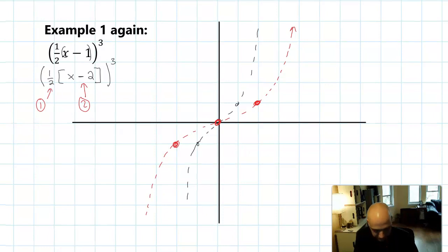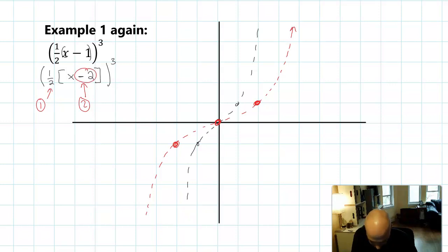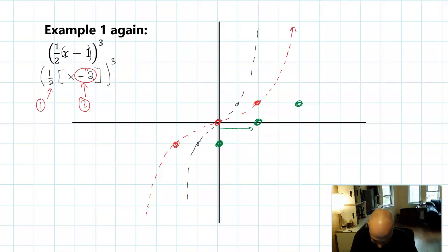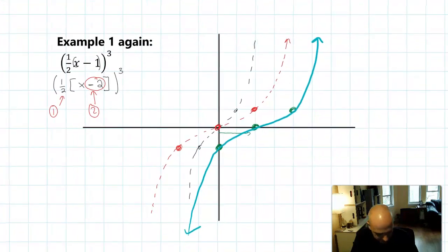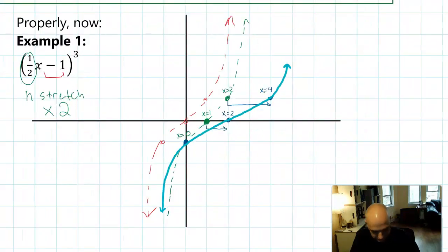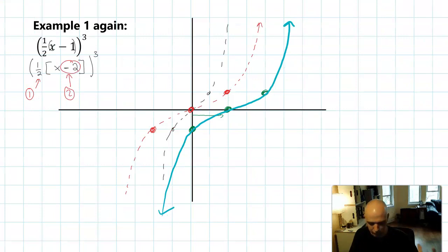Now we can do the shift. When I factored it out I got minus two, so I'm going to move everything over two units — just straight over two units, no need to count or divide. Everything goes. And that's actually the same graph we had before. Here was the sequence from the other example where we shifted then stretched, and here we are back at the example where we stretched and then shifted. Same result, different procedure — it just depends on what you prefer.